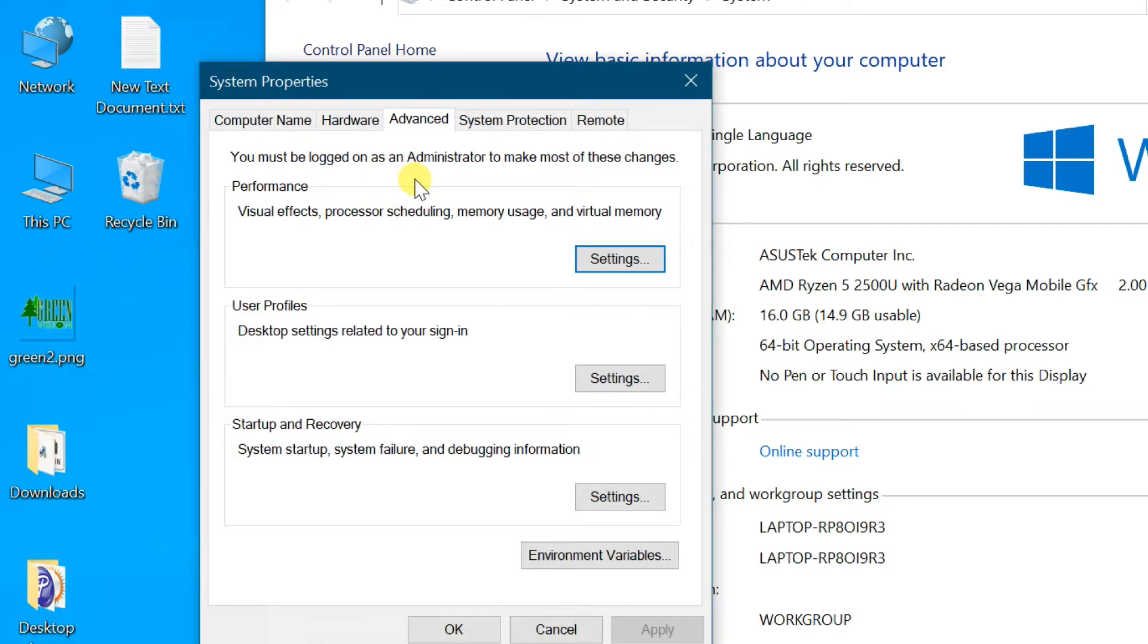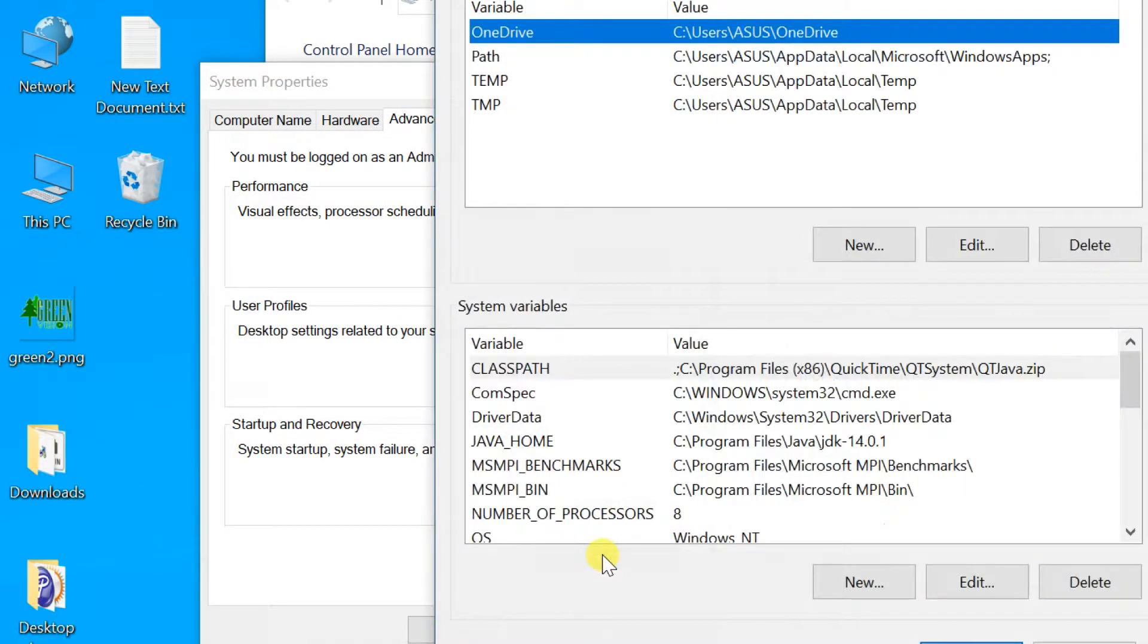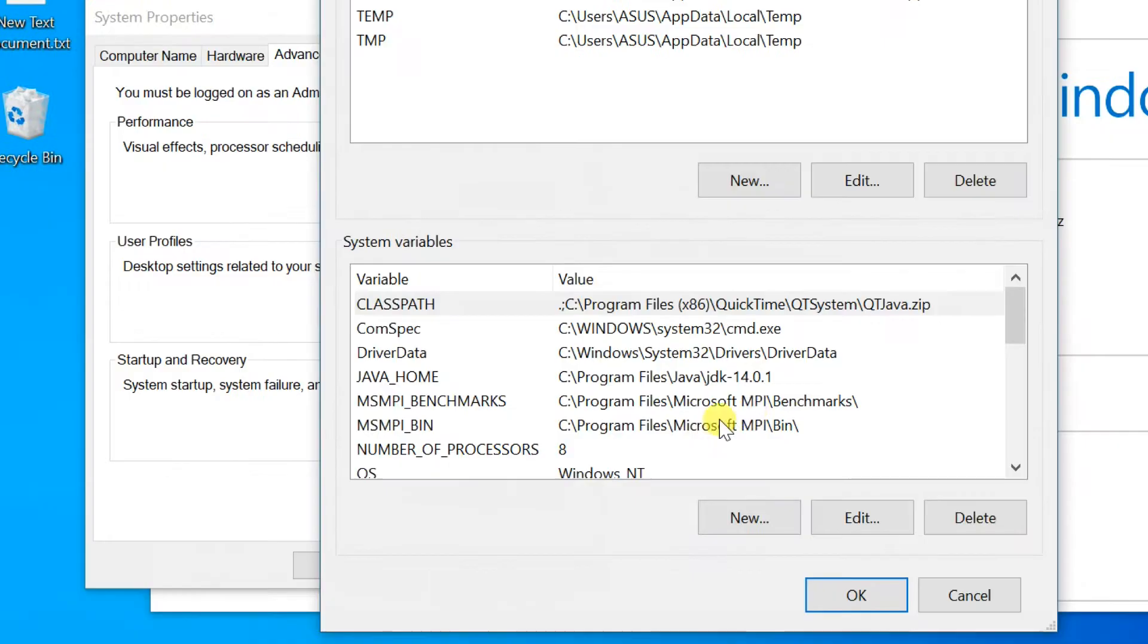Go to the Advanced tab and select Environment Variables. In the System Variables section, click on New.